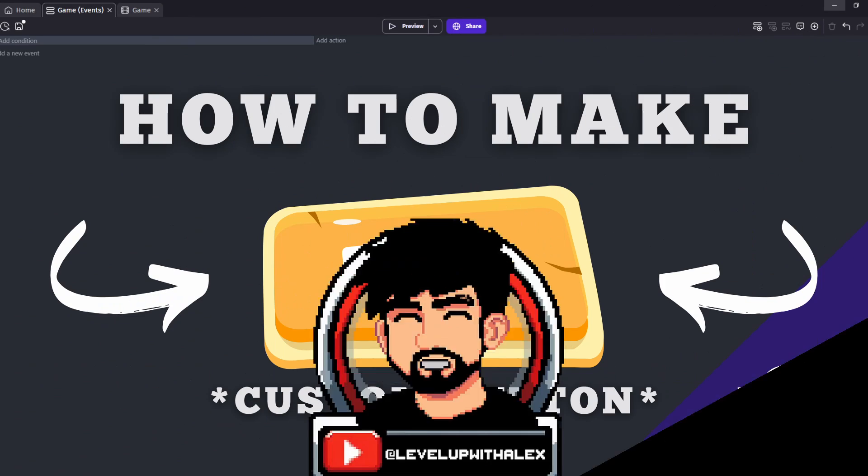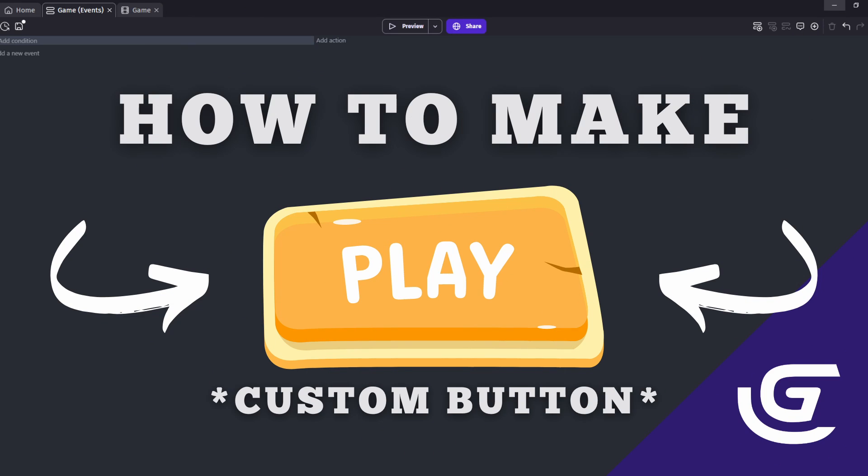Good morning, good afternoon, good evening, whenever and wherever you are, my friends. My name's Alex, and I'm here to teach you about buttons and button states in GDevelop.